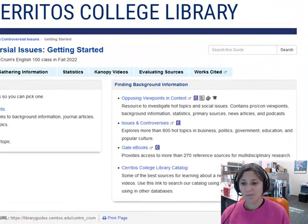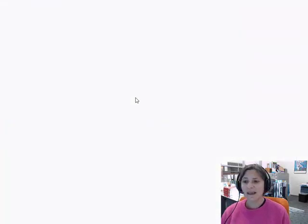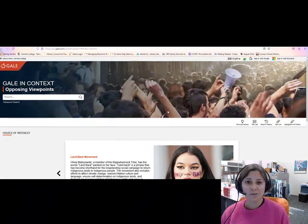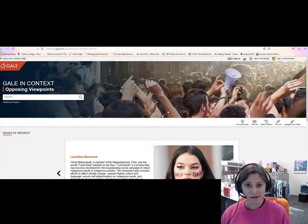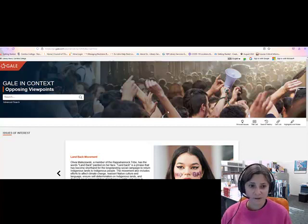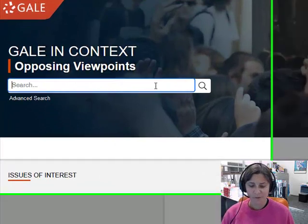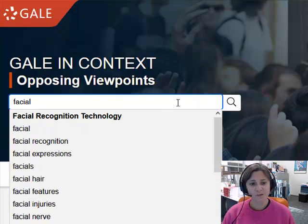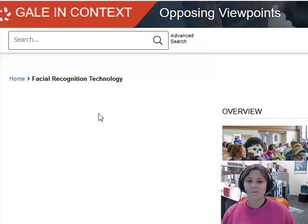The first database I'm going to look in is called Opposing Viewpoints in Context. If you try to use this database when you're not on campus, you'll be asked to log in, and you should use the same login information that you use for Canvas or MyCerritos. So the database is open now and I'm just going to do a simple search for facial recognition technology.